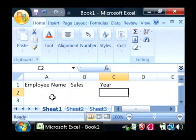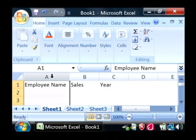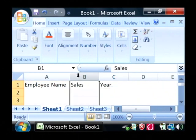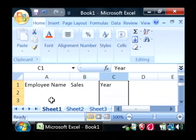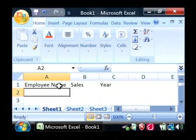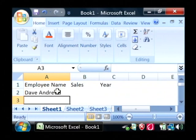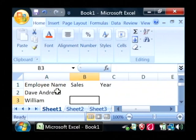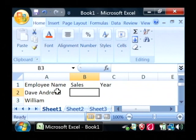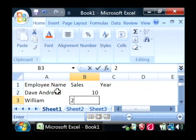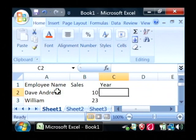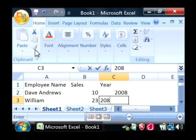Now under these headers we have columns. In each column under the particular header we want to type in that employee's name. Under sales we'll type in the number of sales that they had and for what year.